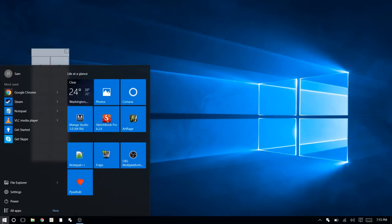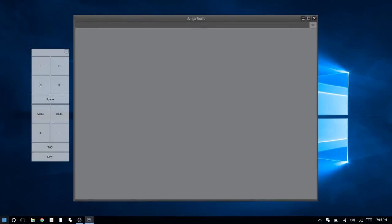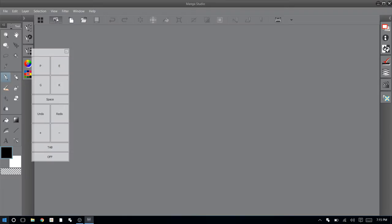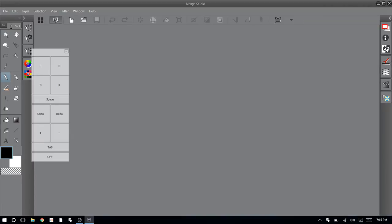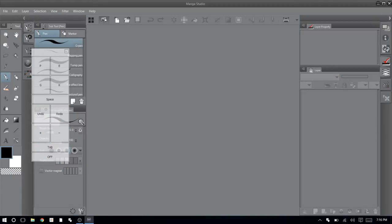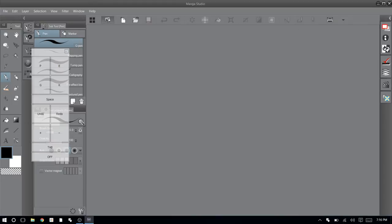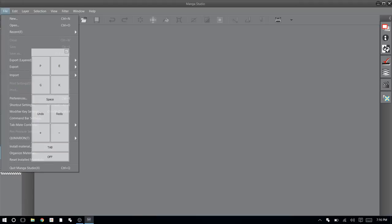I actually only recently picked up Manga Studio. This is version 5, and I'm still learning it. I'm still getting used to the interface, but so far I really like the program. I think it does a good job of really showing off what this tablet can do, especially when it comes to the interface for Manga Studio. They really did a good job of integrating touch controls, but it's such a UI-heavy program that I was worried about real estate for drawing.